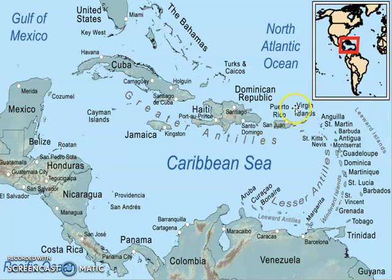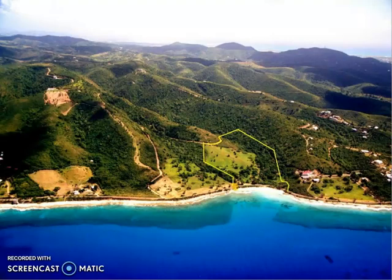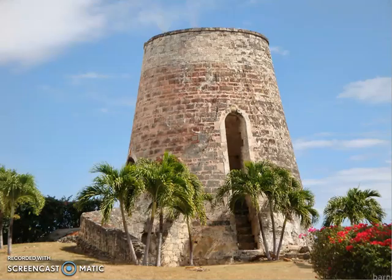That's why, when you go to these islands — like the Lesser Antilles, all these little islands — and you have the Greater Antilles, the bigger islands. That's why, when you go to these islands, you'll see things like sugar plantation mills.